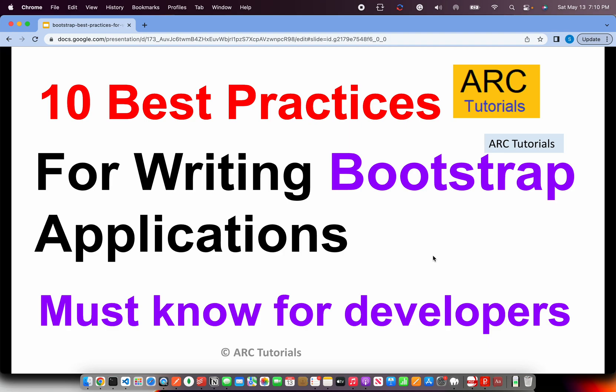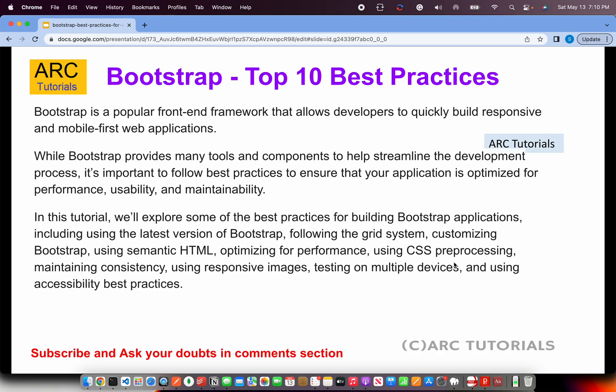Welcome back to Arc Tutorials. In today's episode I'm bringing you top 10 best practices for writing Bootstrap-based applications. These best practices are equally important for developers, UI designers, or plain developers. Bootstrap is a popular front-end framework that allows developers to quickly build responsive, mobile-first web applications.